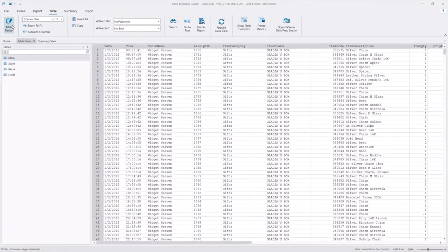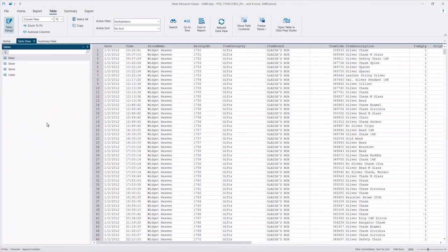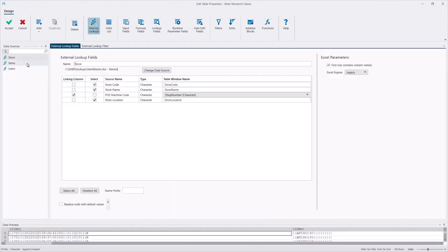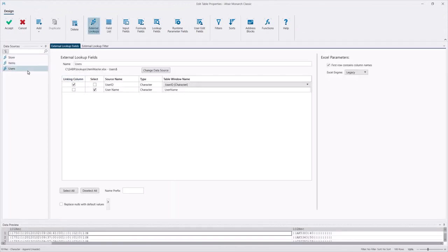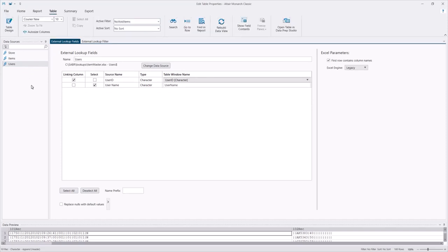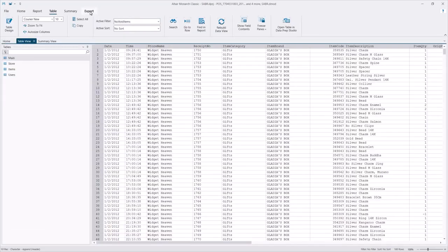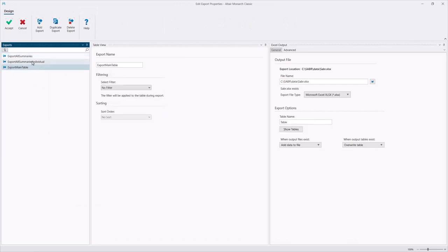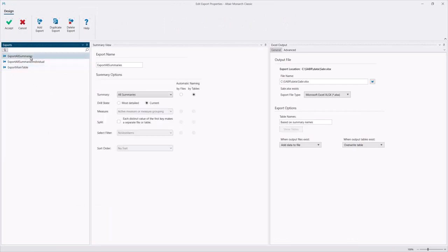Here's another Classic project. This has external lookup fields for the store, item, and users taken from this lookup file. There are named exports as well for the table and summaries of the project.